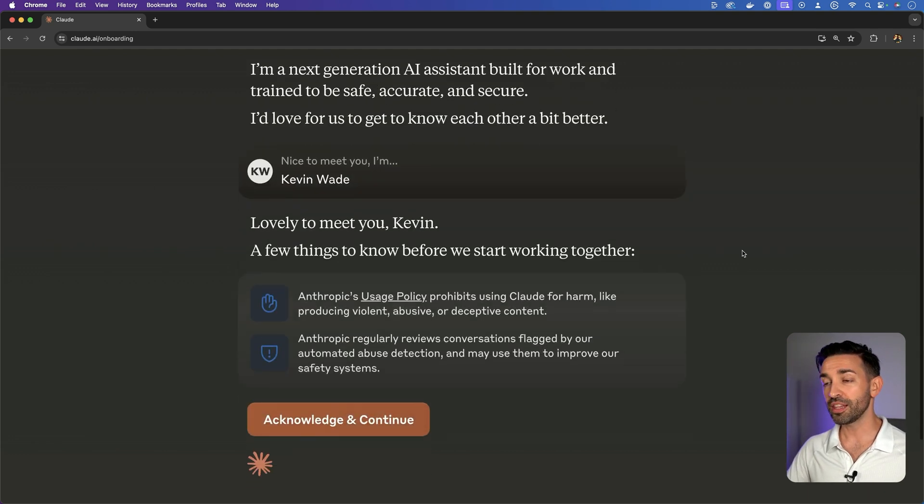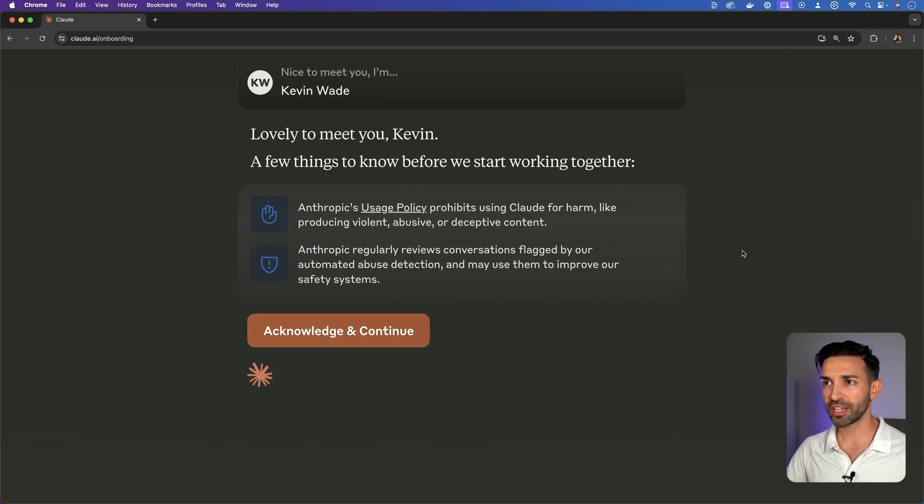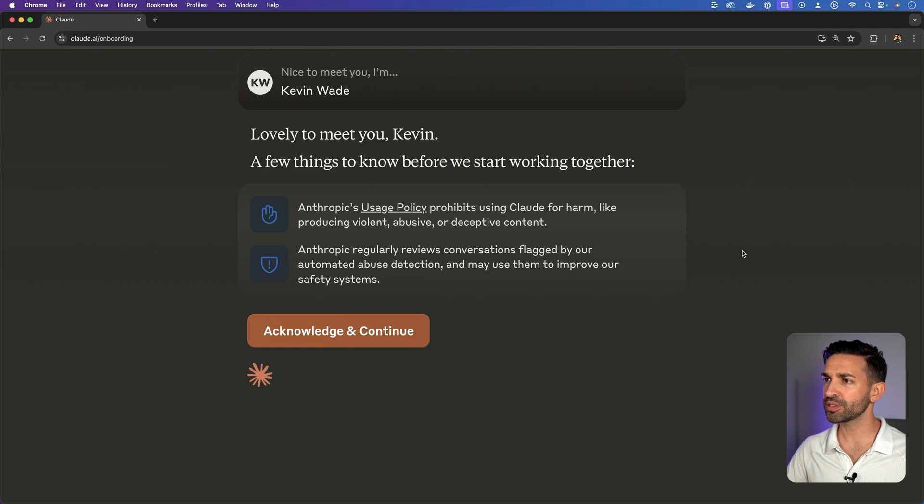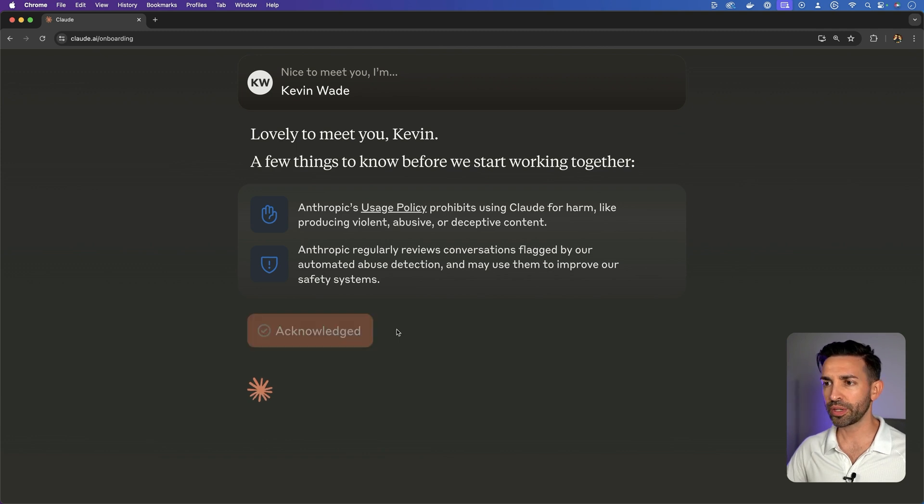Great. Lovely to meet you, Kevin. A few things to know before we get started working together. Don't worry, I reviewed them thoroughly.